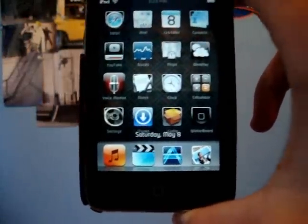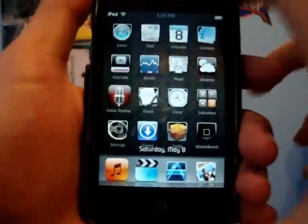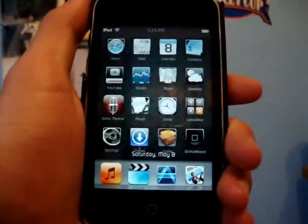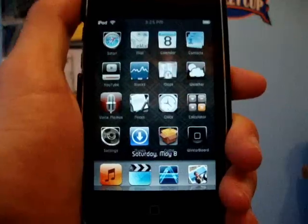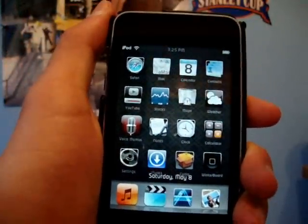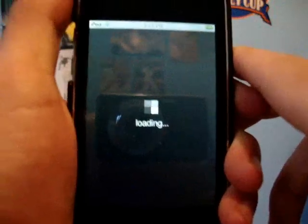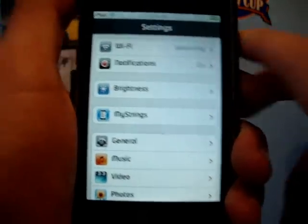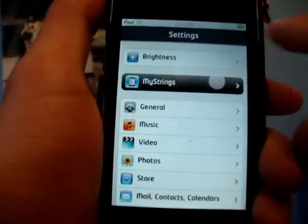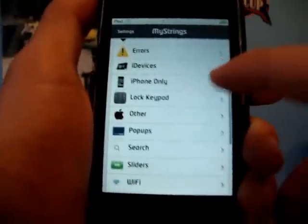Another good thing to have, which is number eight, is MyStrings. I've made a video on a lot of these things so go check out my videos if you want to learn how to get them. You go into Settings, scroll down, and hit MyStrings.